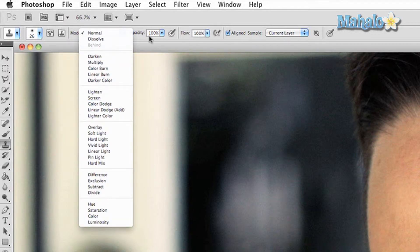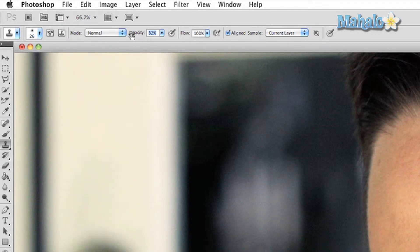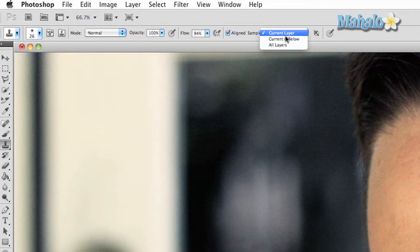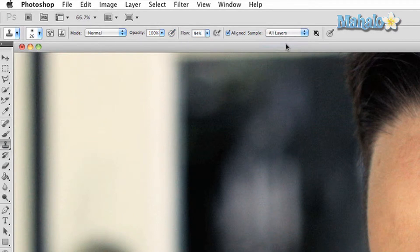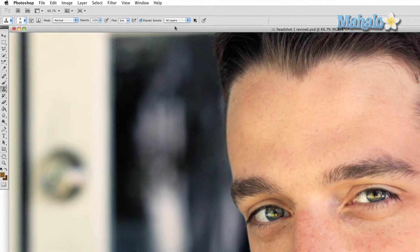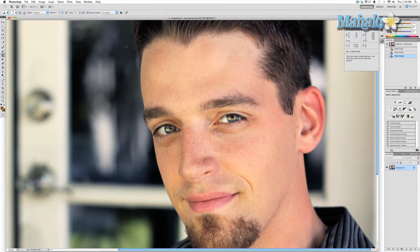Try it out for yourself and see what you can do. You can send any requests or questions about Photoshop to requests at mahalo.com, and please be sure to rate, comment, and subscribe below.